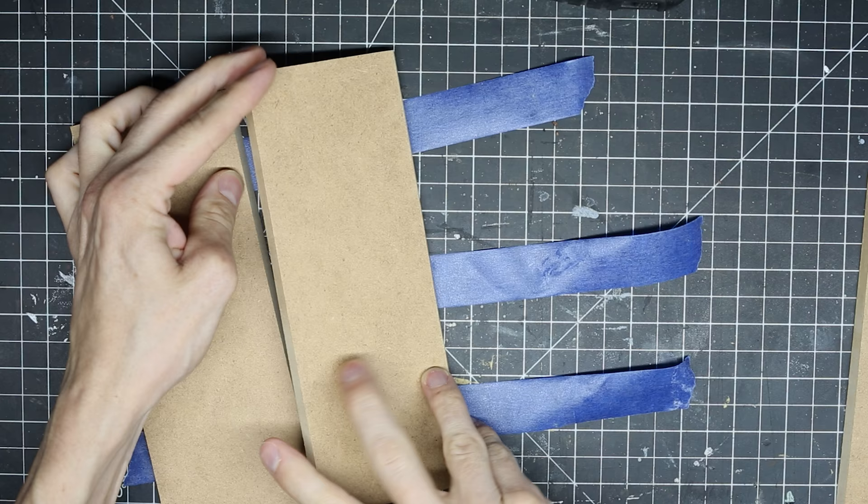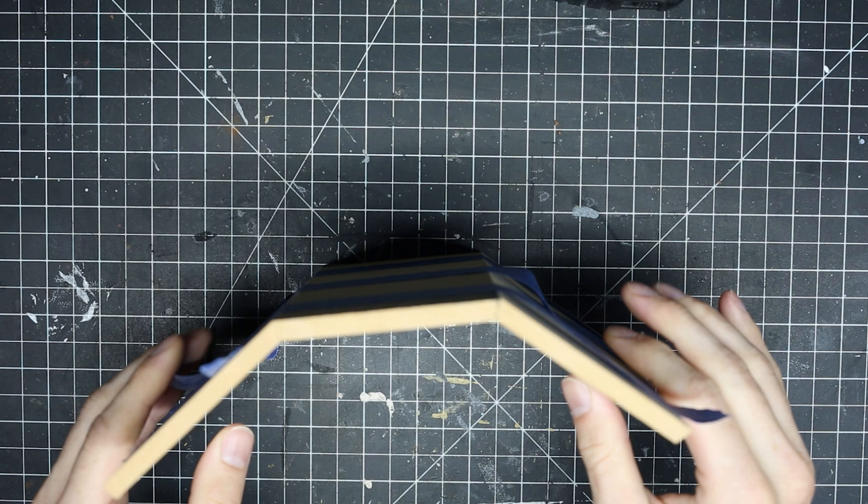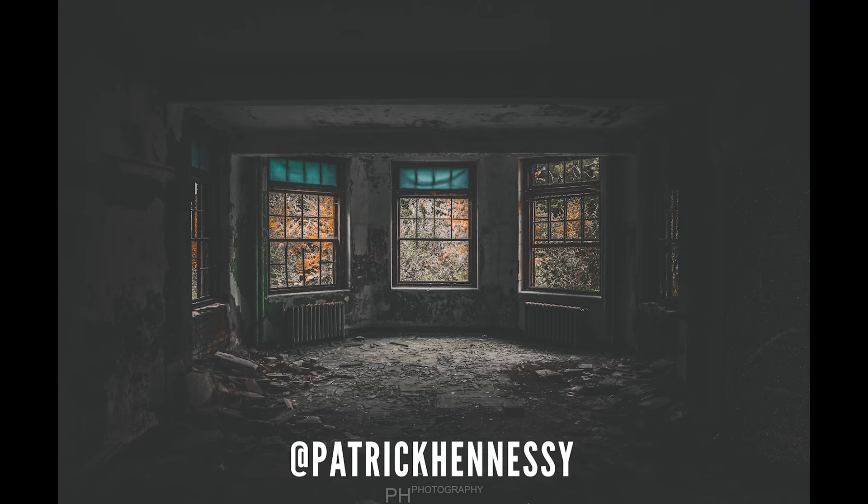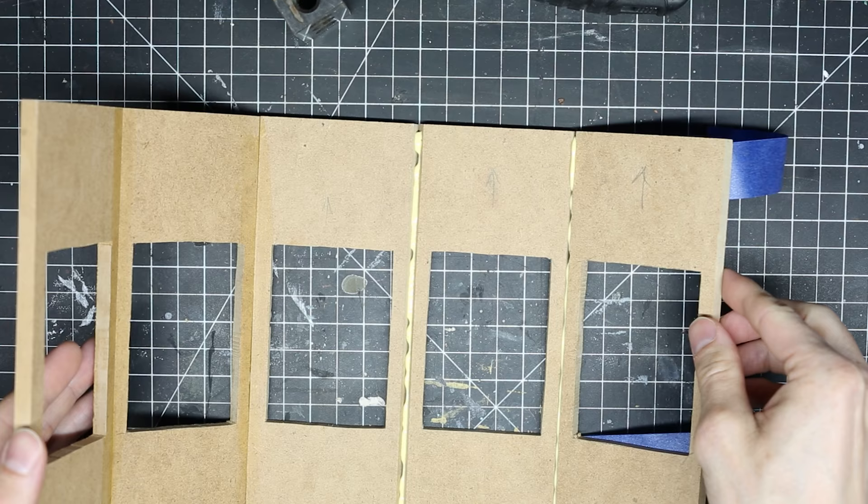Hey guys, today I'm going to make a diorama based on a photo by someone I met on Instagram, Patrick Hennessey. I absolutely love his photos. He has such a unique style and color schemes, and I really wanted to recreate this photo of his. I've linked his Instagram in the description. You should definitely go check him out.